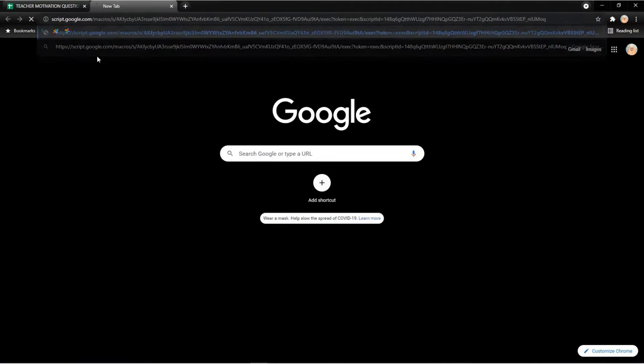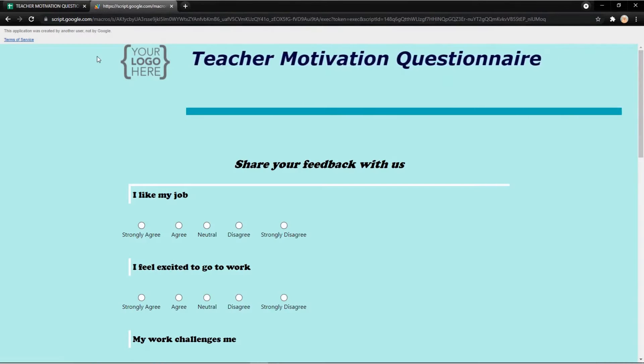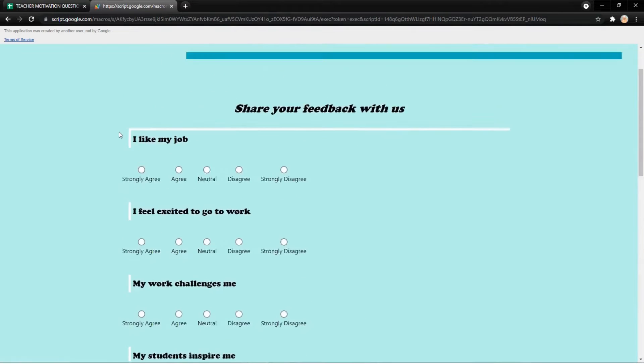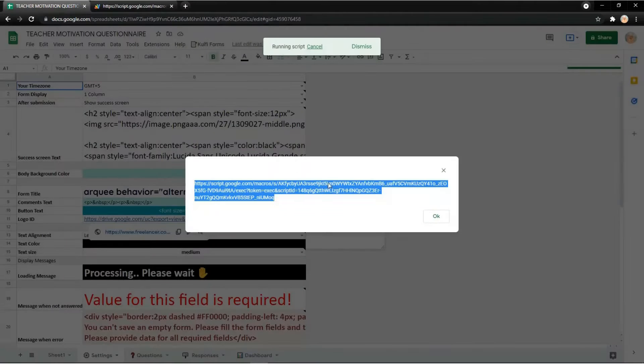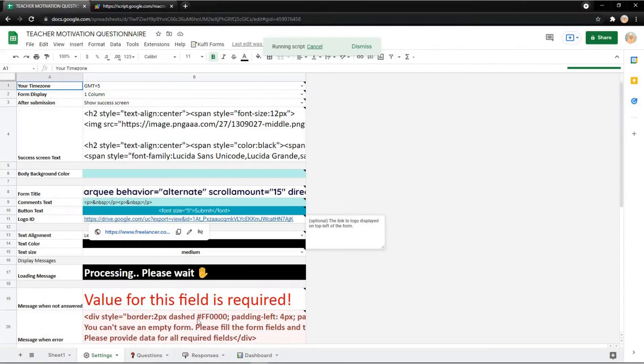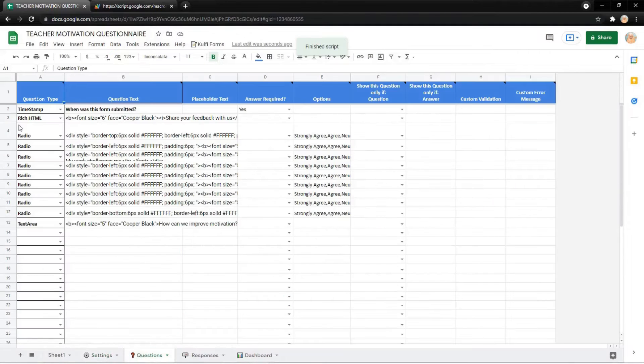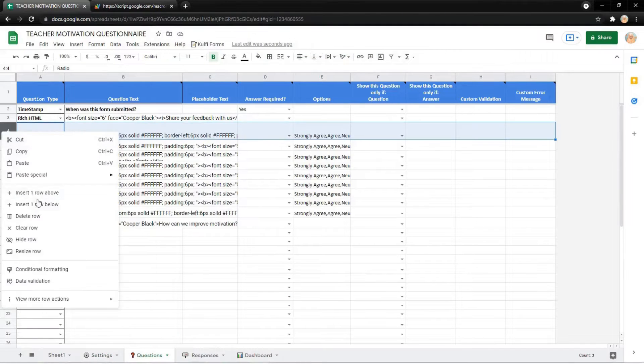Then copy the link and put it on your search engine. Now the form is ready to use as you can see. But you can also edit the form as you want, for example the question, the appearance, or anything in the form.